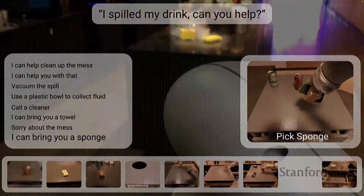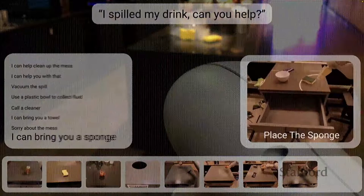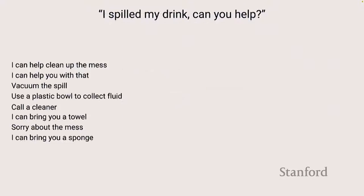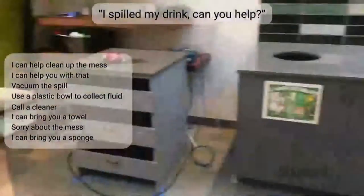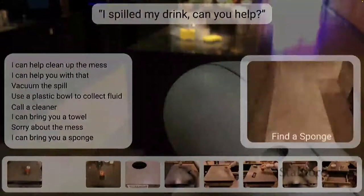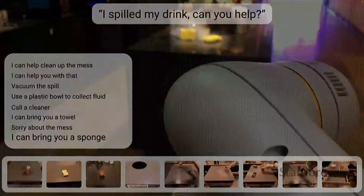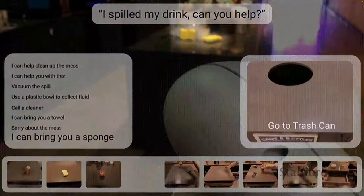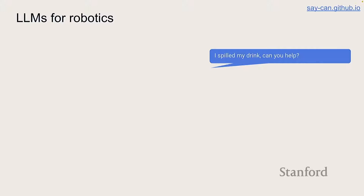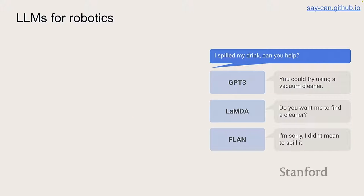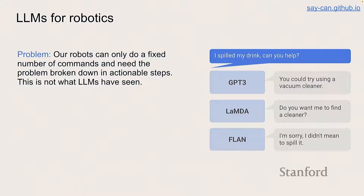Once you open your eyes and realize I've said 'I've spilled my drink, can you help,' you see things like a spilled drink and a sponge that might help. We want to bring this into a language model — give it the hands and eyes necessary to do these tasks. If we just take a language model out of the box and ask it, it answers pretty reasonably, saying things like 'you could try a vacuum cleaner or calling a cleaner.' It even takes credit for the spill — reasonable from a language model side, but not actionable for robotics.